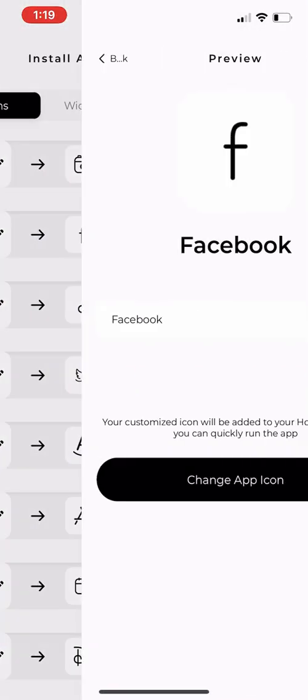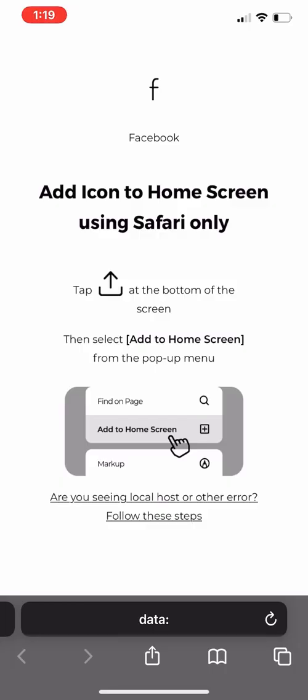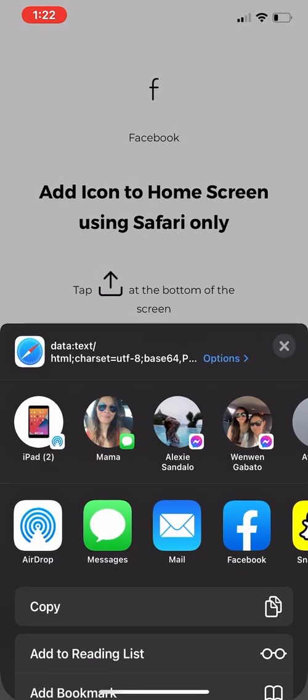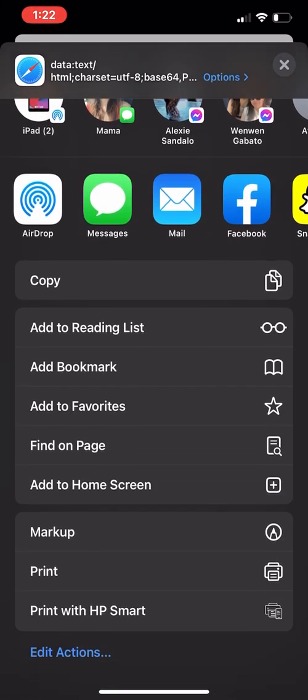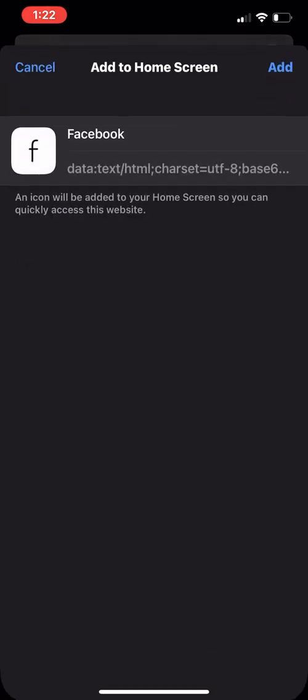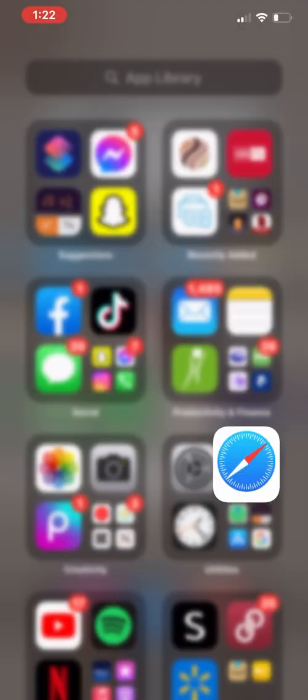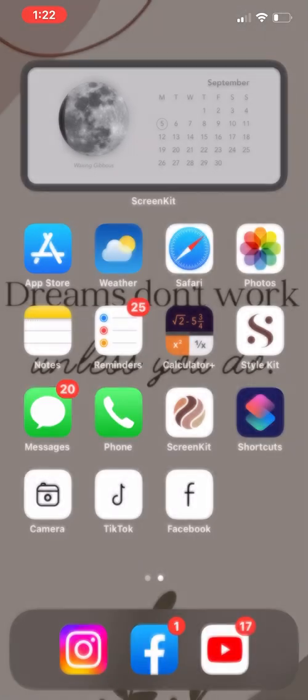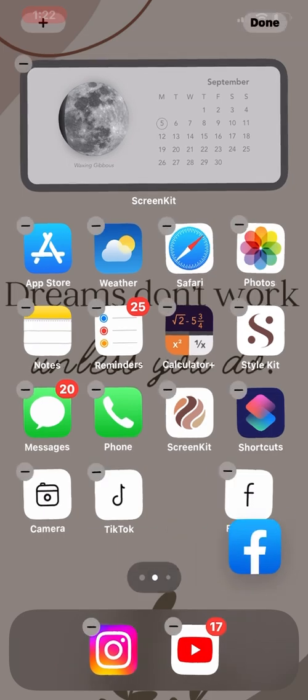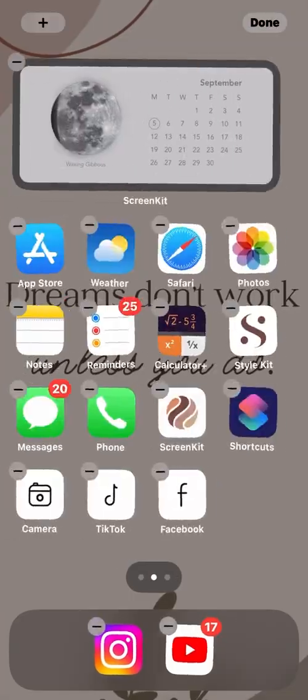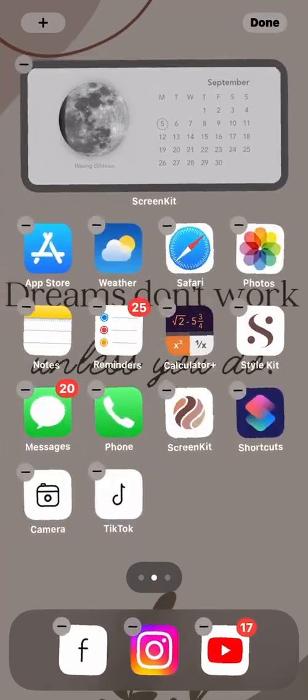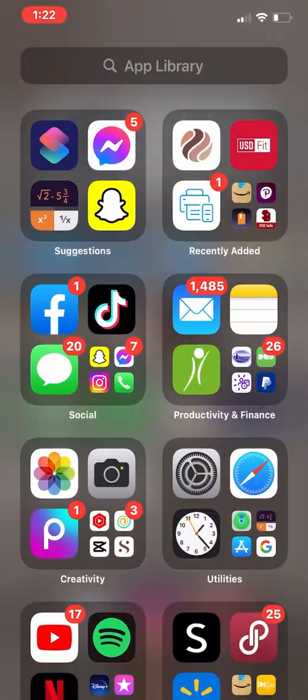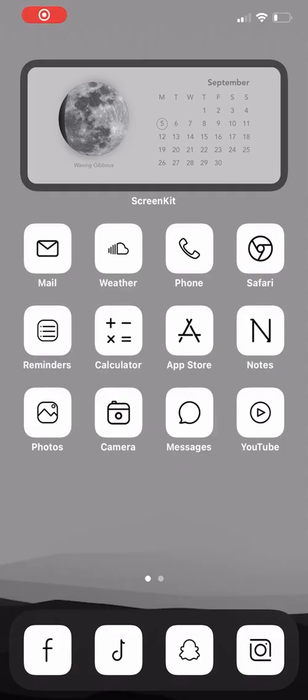The next way is to click on change app icon and it'll take you to a link. Then you click on here, select add to home screen, then click on add and that should be automatically added to your home screen. So that is how you use the Screen Kit app, and it shouldn't take you that long to customize your homepage because the app already has everything for you. You just have to install it.